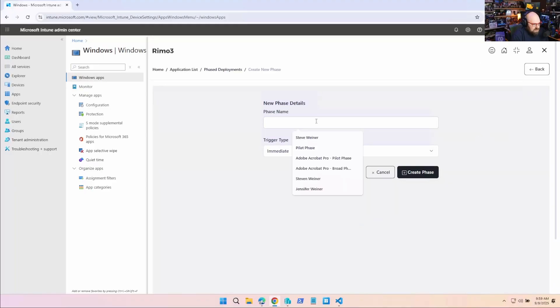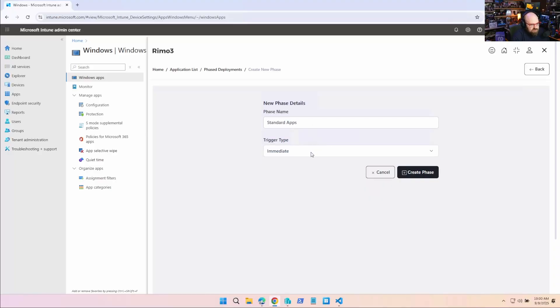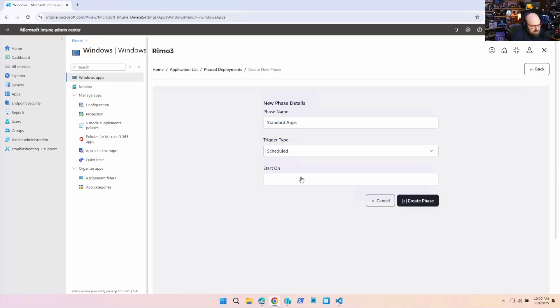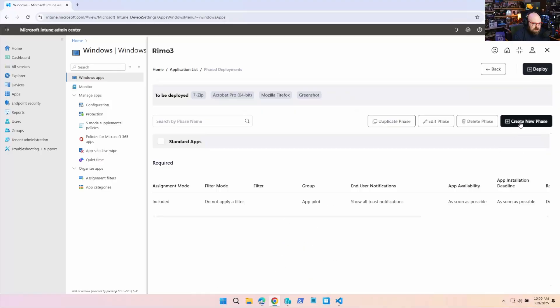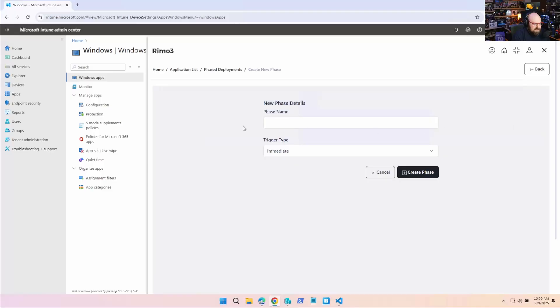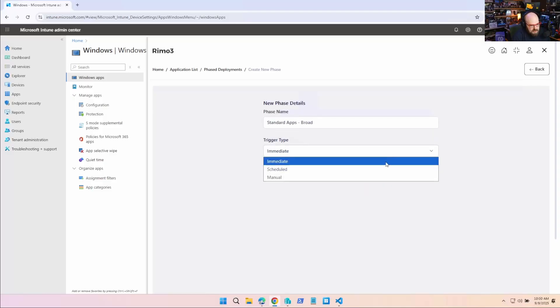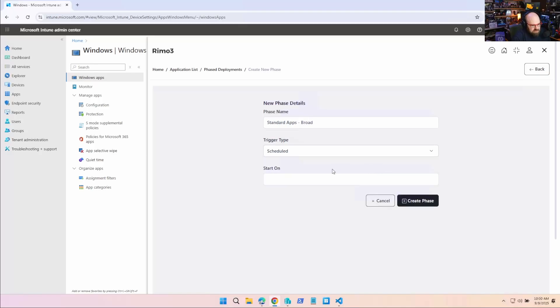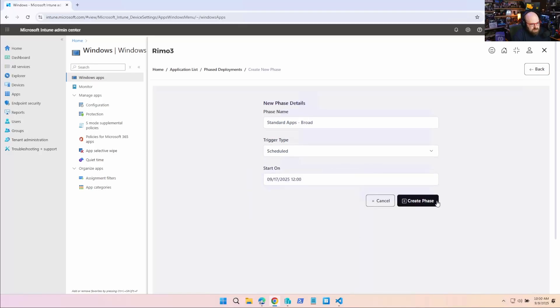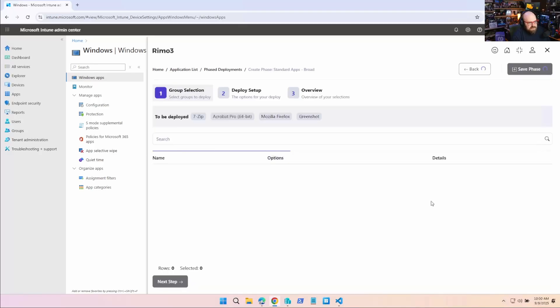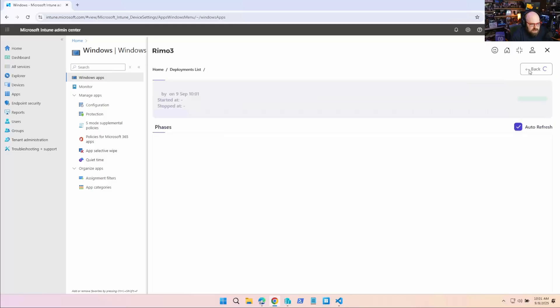So for all four apps, I can do the exact same thing. I can hit create phase. I can call this standard apps. And we're going to push this out starting on the 10th. And now I'm going to create another phase and I'm going to make them required, but for the broader group. So we're going to do standard apps broad, and we're going to schedule that the following week on Wednesday, create the phase. So we have standard apps and standard apps broad. I'm going to hit deploy.